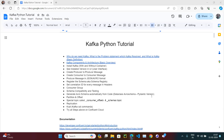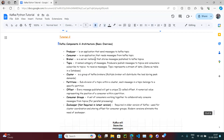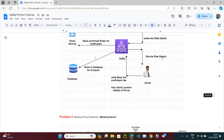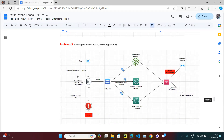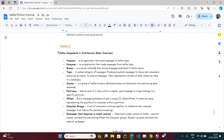Let's continue with our Kafka tutorial series. In the first video we covered why we need Kafka, what problem statement Kafka resolves, and some basic definitions. Now we will look at the Kafka architecture — very basic architecture — and the Kafka components. We already covered in the first video what the problem was before Kafka and how Kafka resolves it.